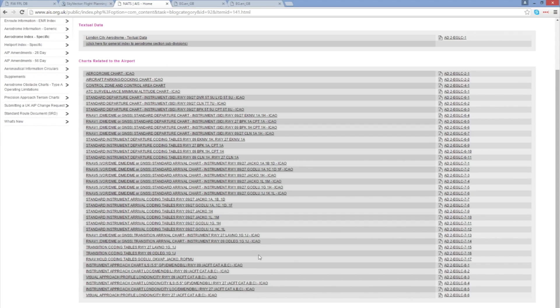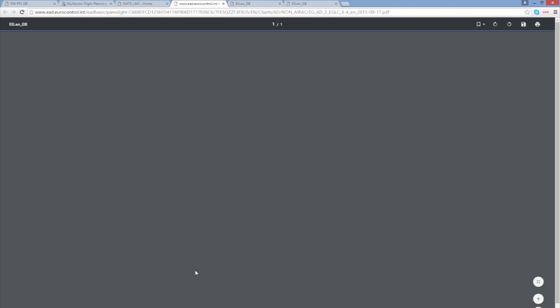And if I go back and take a look at the ILS for runway 27 here we are and we can see that it takes us then from this point here LAVNO, our initial approach fix, onto the five and a half degree glide slope to land at London City Airport.